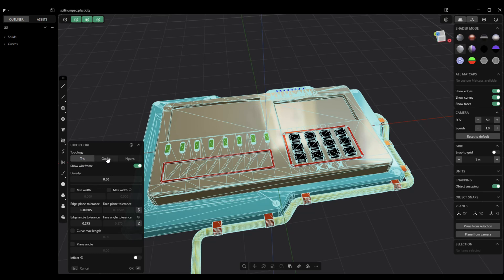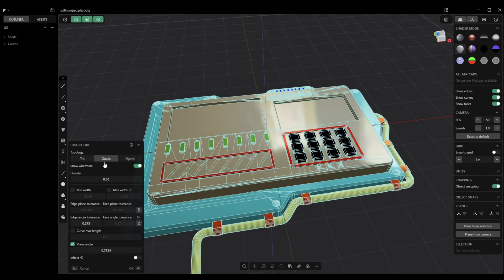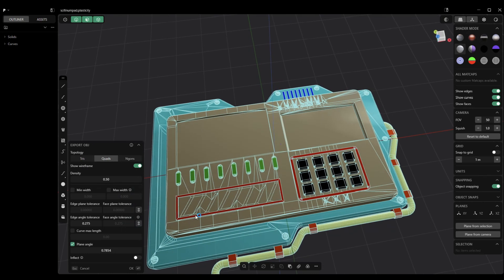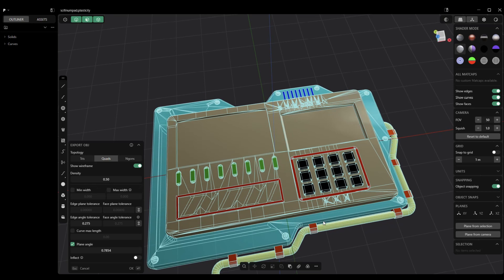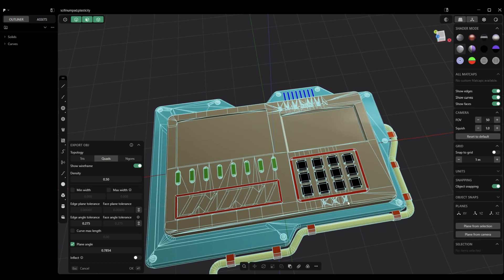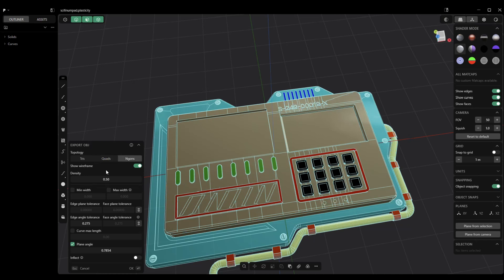So, let's look at quads. You can do that as well. But, you see, again, that we have some, not necessarily artifacts, but some potential areas for artifacts. So, what I'm going to do is I'm going to select NGONs. It already looks a lot cleaner.